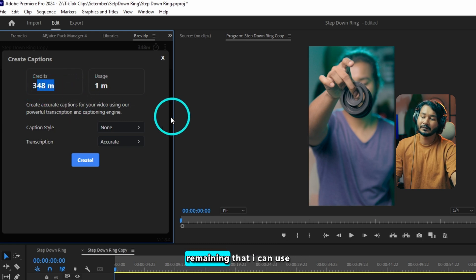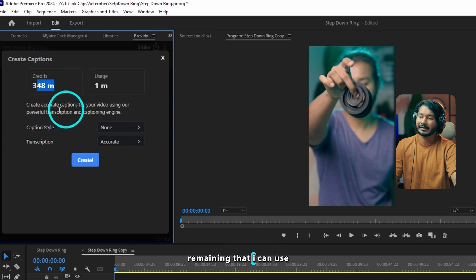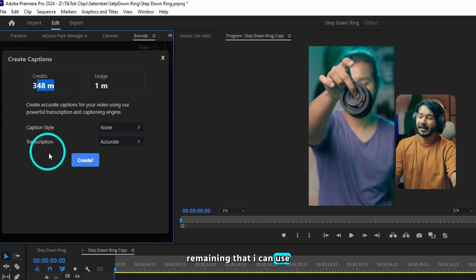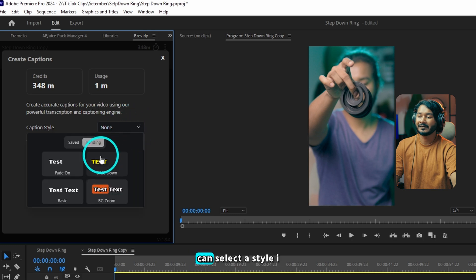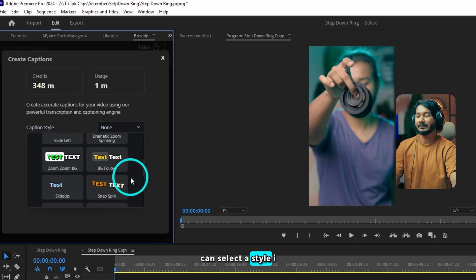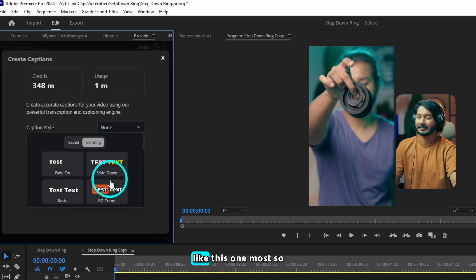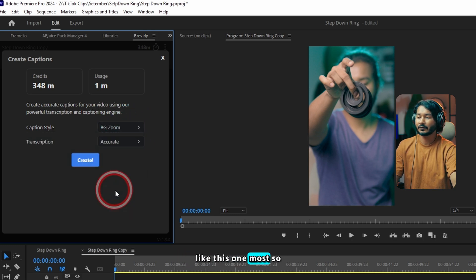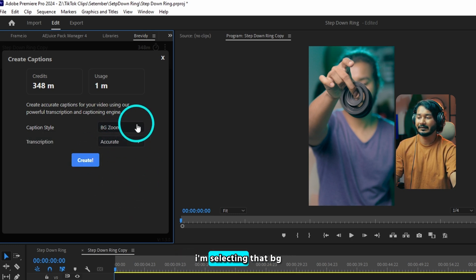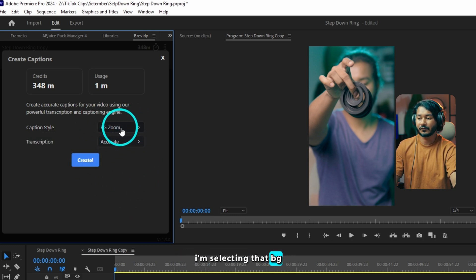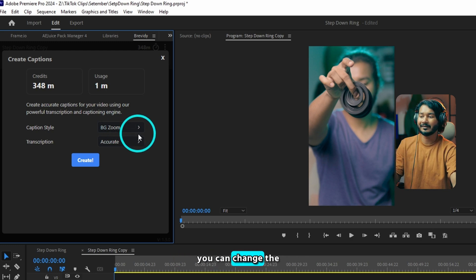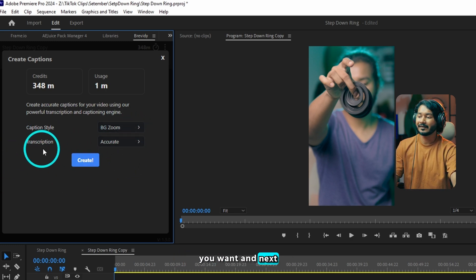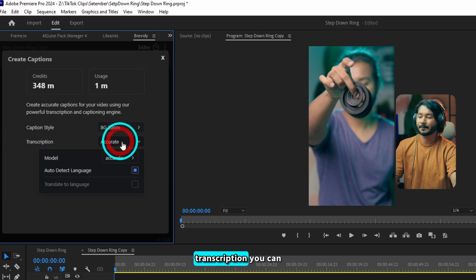If I go to Caption, it will show how many credits are remaining — I have 348 minutes remaining. Then under Caption Style, if you click here you can select a style. I like this one most, so I'm selecting that BG Zoom effect. Don't worry, you can change the animation later on if you want. And next is Transcription.